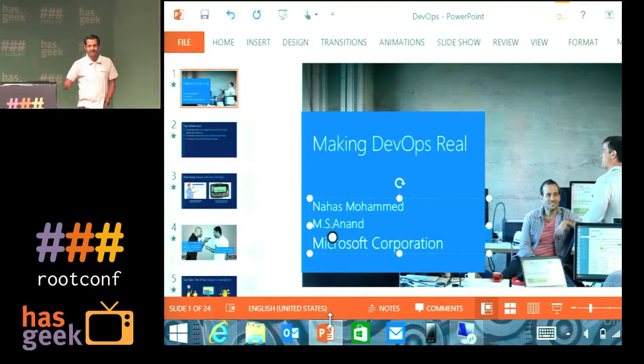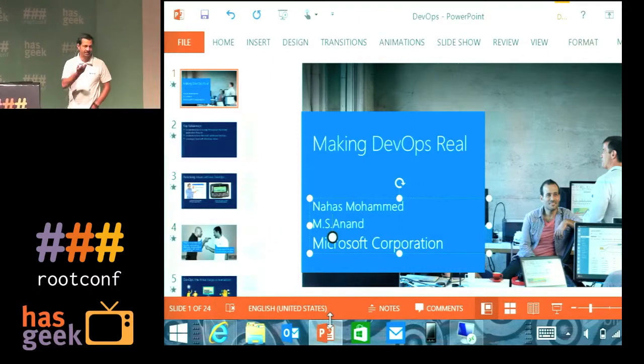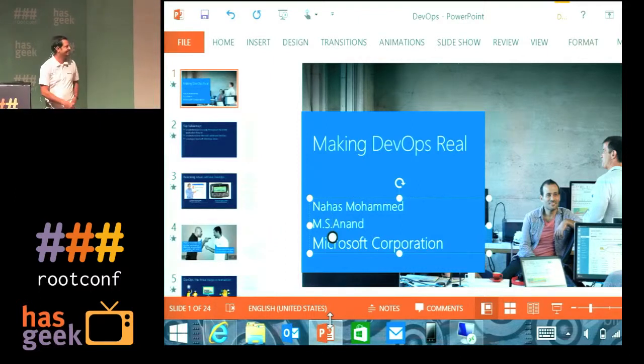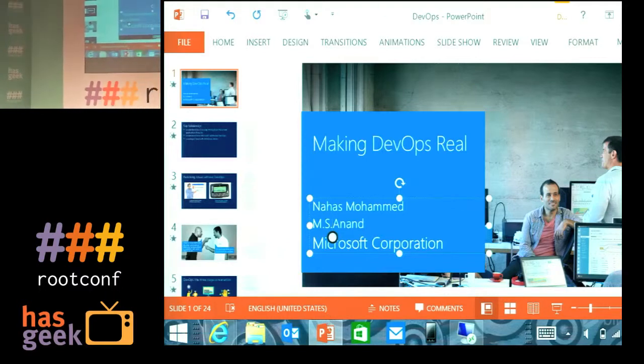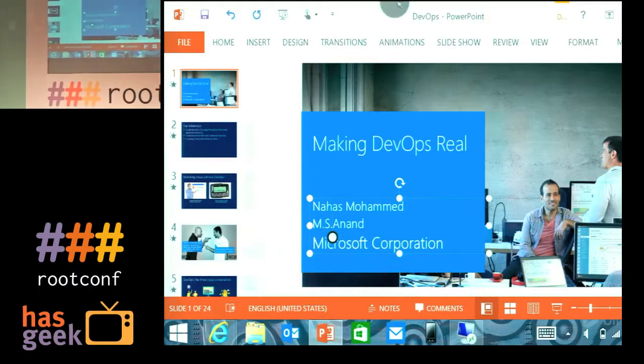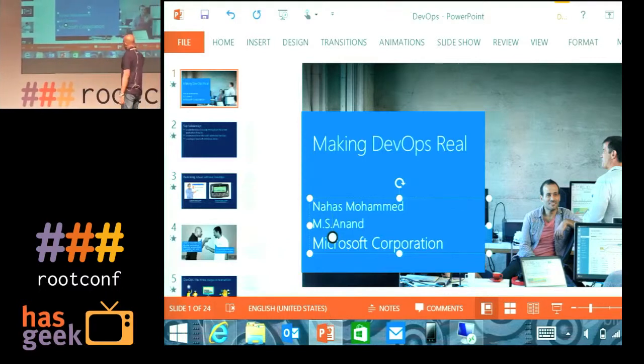My name is Anand, I'm also from Microsoft. So we've got a chance to see a couple of sessions while we were waiting for our chance.